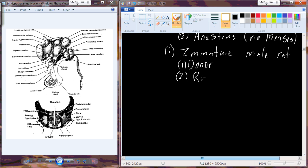From experiment one, we can probably say that in order for the pituitary gland to function, it needs to be connected to the bloodstream. In addition, what we really noticed is not only does it need to be connected to the bloodstream, but it helps if it can be connected to the hypothalamus as well.